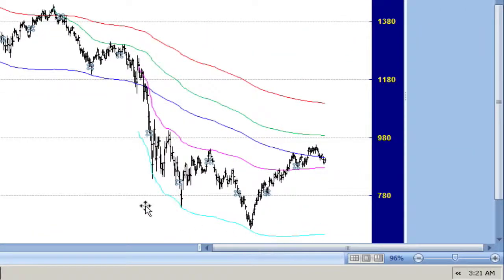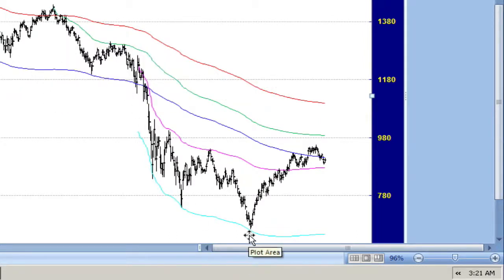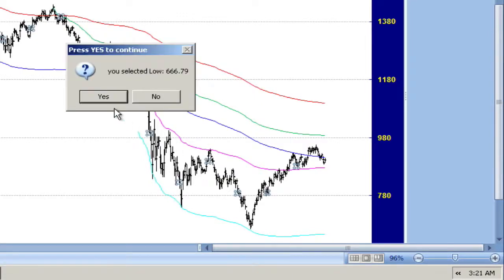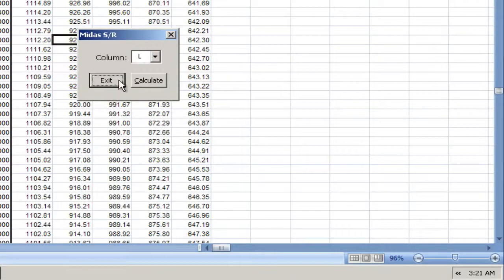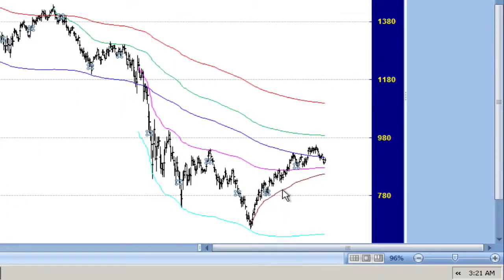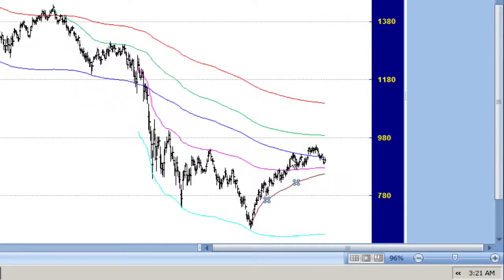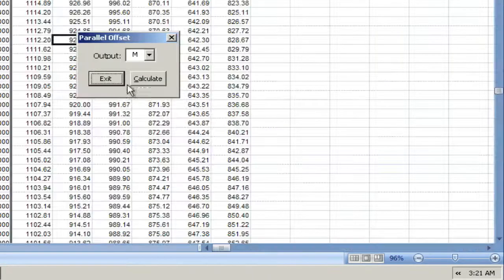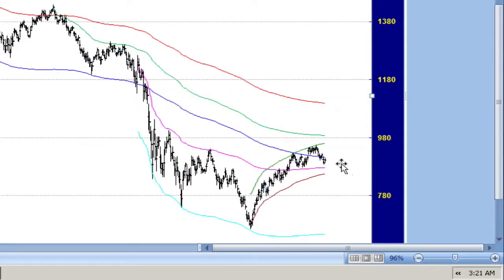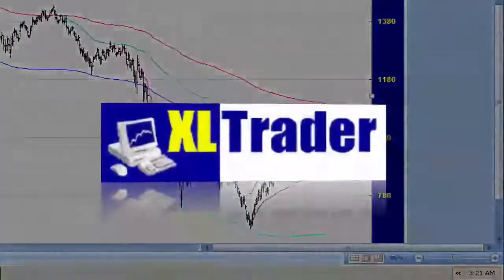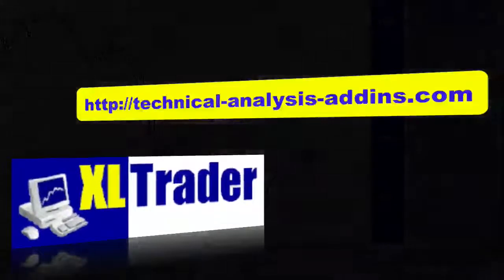And look how that one helped us — it told us exactly when to expect the bear market low. Now, since we're in an uptrend, we can put in a support curve off that bear market low. I'll do a parallel offset on that one, and you can see that price pretty much followed that resistance curve. That's Midas support and resistance with parallel offsets.